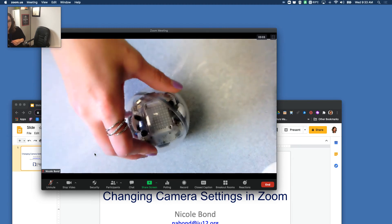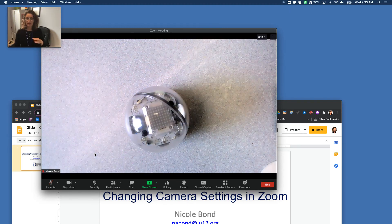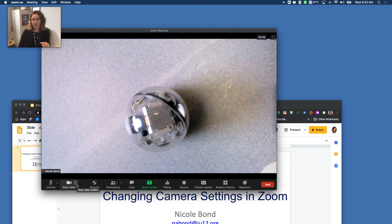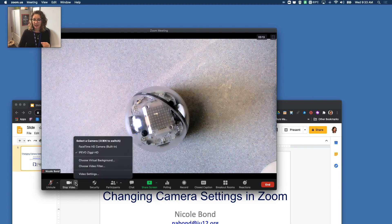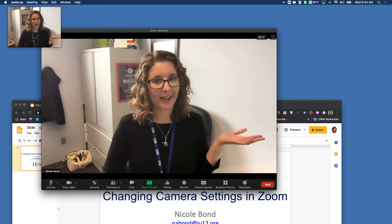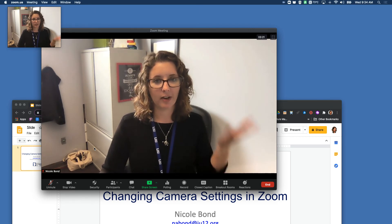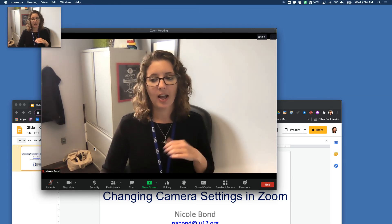So if I were doing a demonstration, this is a great way to do a demonstration with students. And then after I'm done doing my demonstration with my document camera or my live streaming camera, I'll go back here and select FaceTime HD, and then it'll switch back to this camera so that I can continue talking to my students and redirect their attention at me.